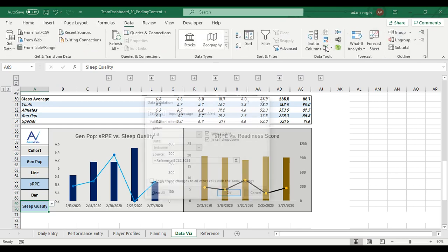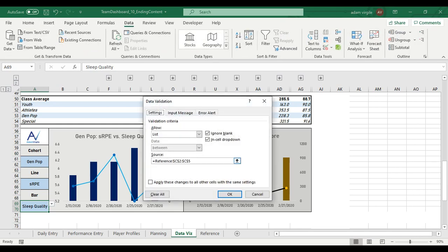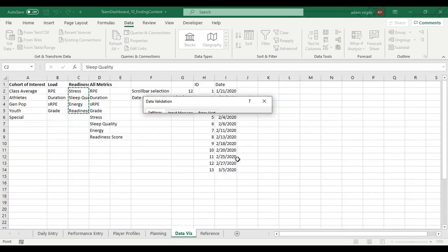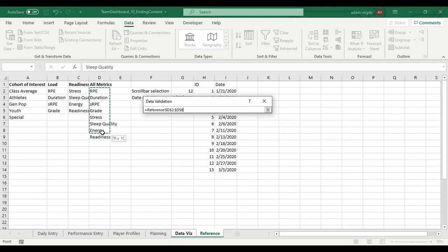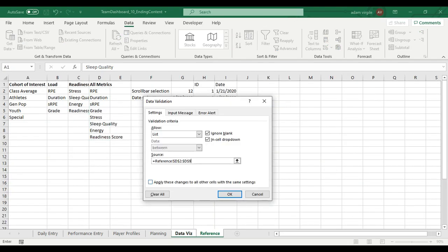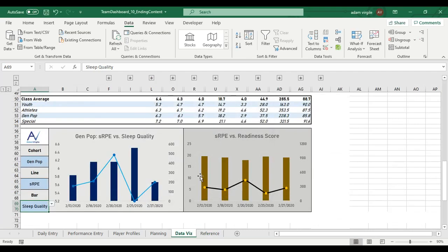Data validation. It's a list. Let's go and we don't want those anymore. We want all the metrics so we can compare any metric to one another. And now all of them exist.